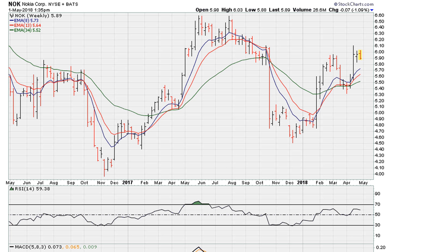Number one, there was a breakout attempt that failed. And after this failed breakout attempt, there was clearly a pullback. So always want to be on the lookout for failed breakouts.